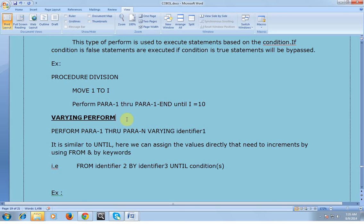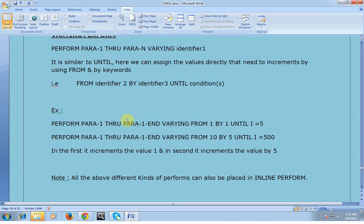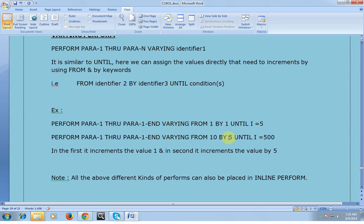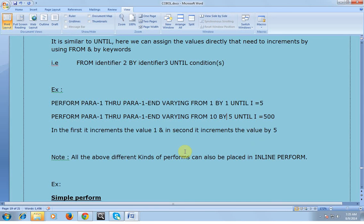PERFORM VARYING is similar to UNTIL, but here we can assign and increment values directly using the FROM and BY keywords. Example: PERFORM PARA-1 THROUGH PARA-N VARYING I FROM 1 BY 1 UNTIL I EQUAL TO 5. In the same way: PERFORM PARA-1 THROUGH PARA-N VARYING I FROM 10 BY 5 UNTIL I EQUAL TO 500. In the first case it increments one by one and loops five times; in the second it starts from 10 and increments by 5.